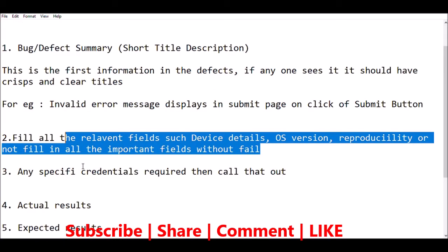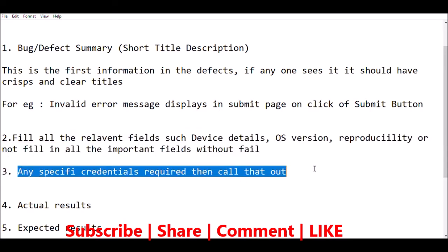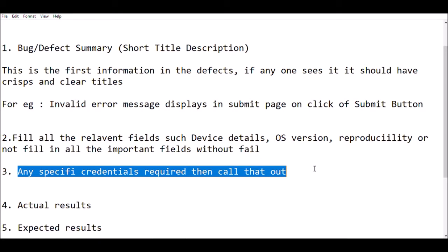The third guideline is: let's say you are testing something and you found an issue. When logging the defect, you will be writing the defect report with step-by-step instructions. If the issue is reproducible only with certain roles or certain users, then in your defect you should write the credentials of that user. The credentials of that role also need to be included. That is the third important tip or guideline to write a good defect report.